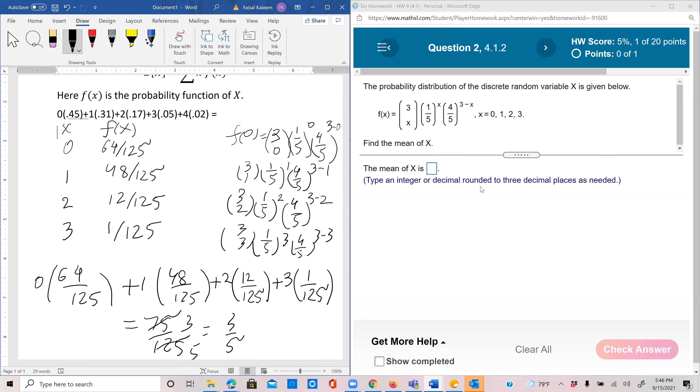They say integer rounded to three decimal places, so that is 0.600.